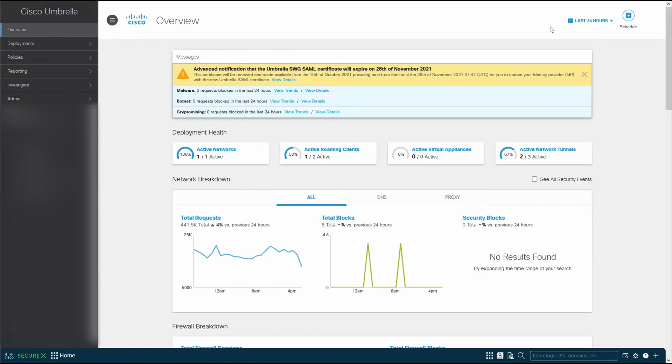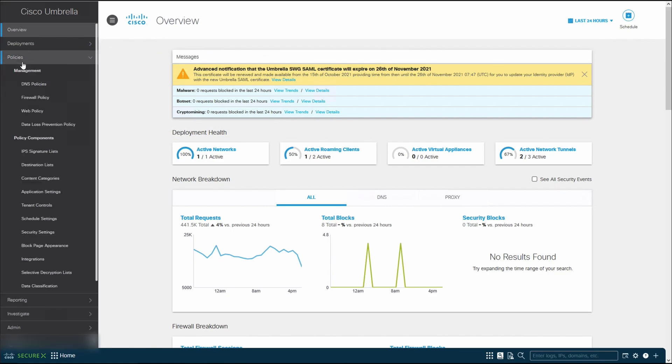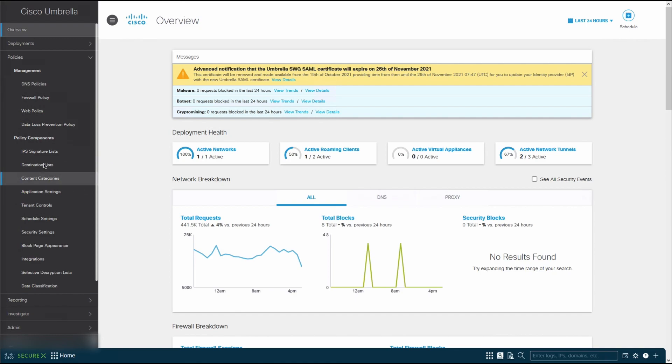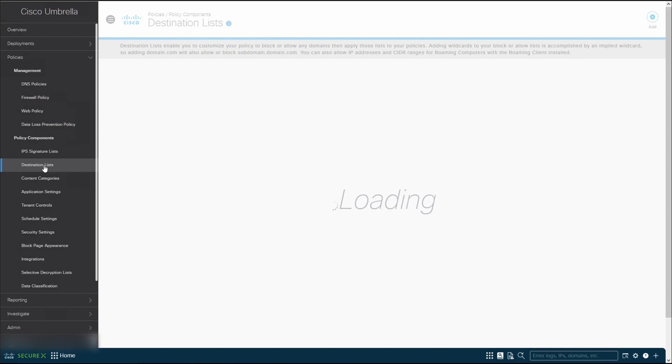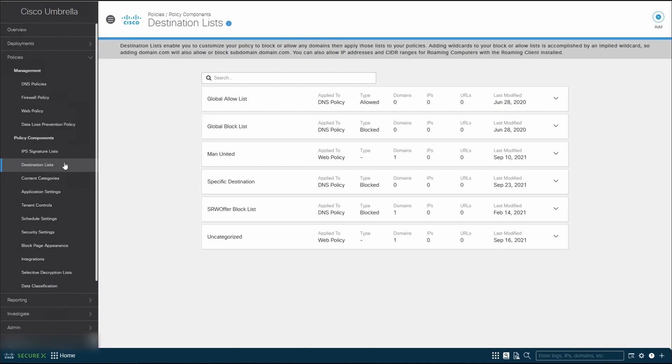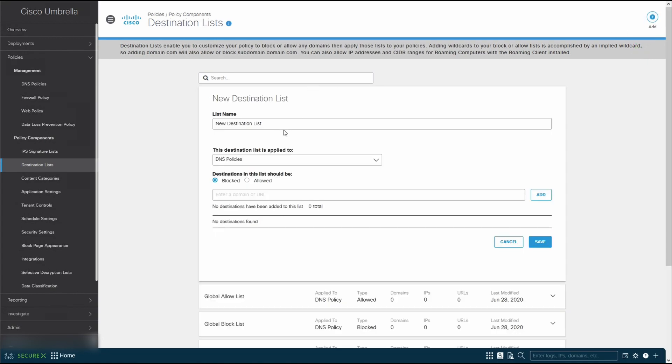However, just to show how you can customize or create custom web policies, I'm going to just block this bazaar.abuse.ch. So with that, first, what you want to do is go over to policies. Next, the first step that you want to do in this tutorial is to configure the destination list. So let's click on destination list. Next, click on add over here. Give it a meaningful name. So I'm going to block the destination list bazaar.abuse.ch.